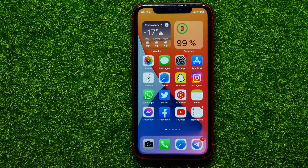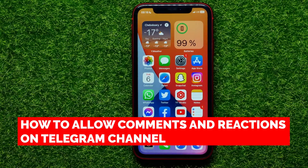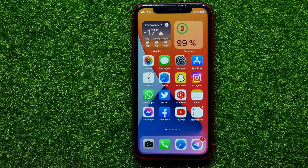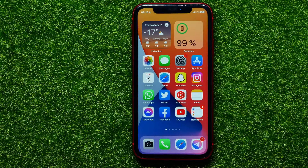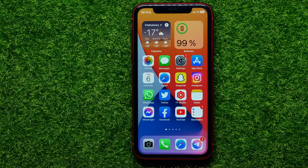Hello guys, welcome back. In this video I will show you how to allow comments and reactions on Telegram channel. Be sure to watch the video to the very end so you don't make any mistakes. And of course do not forget to like this video and subscribe to my channel.